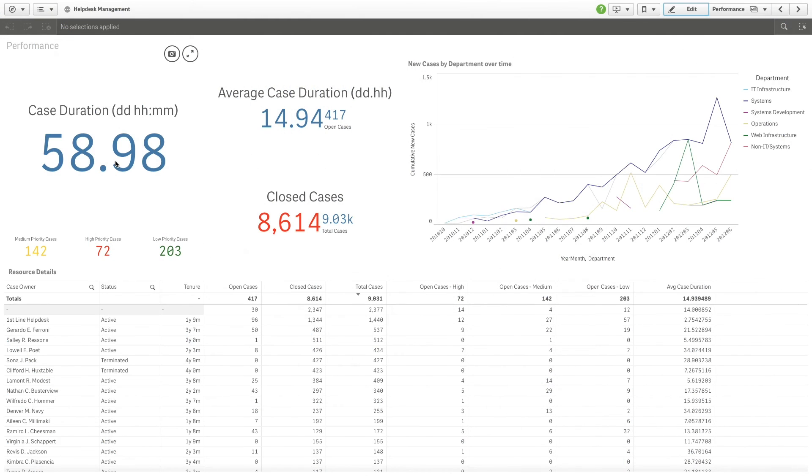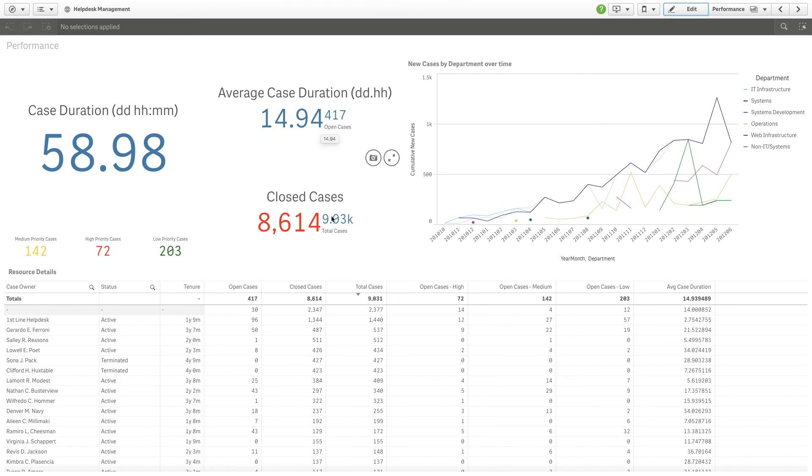A customer support team might use KPIs to monitor the overall case duration, the average case duration, and the number of closed cases. Those are just a few examples of how you can use KPIs for different business cases.